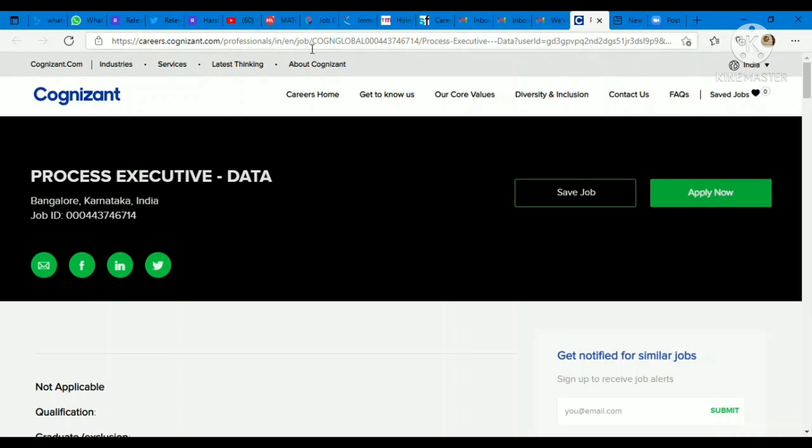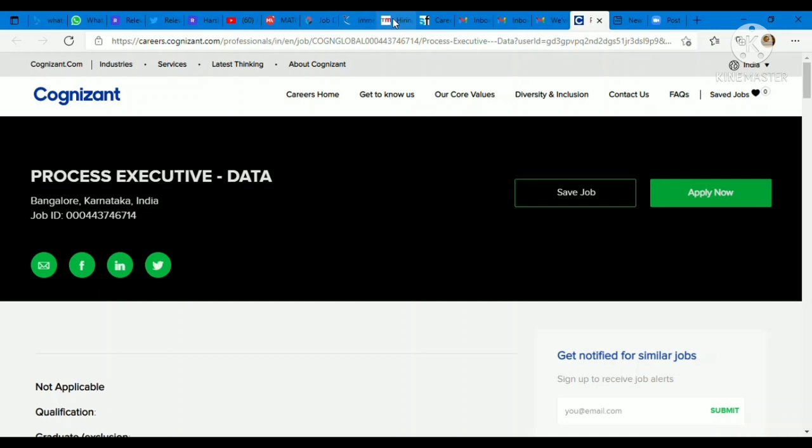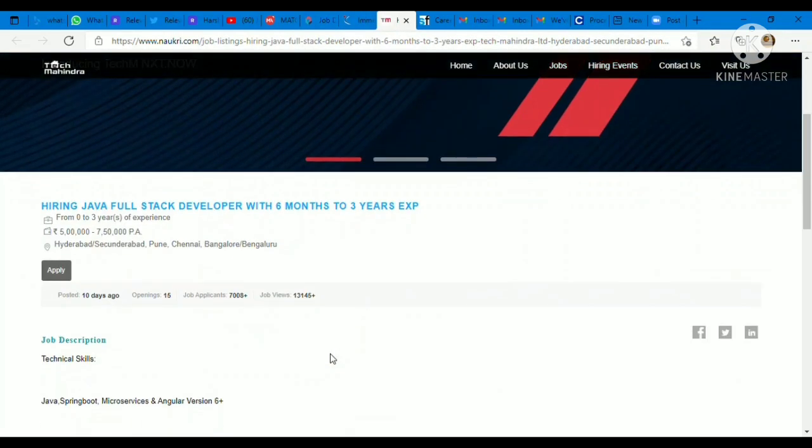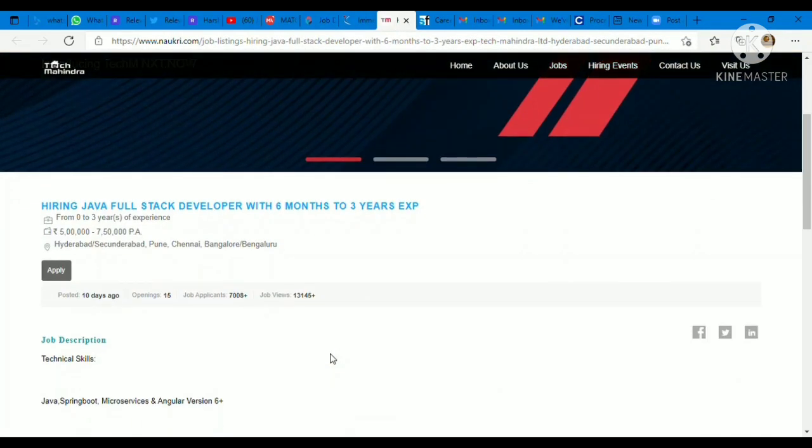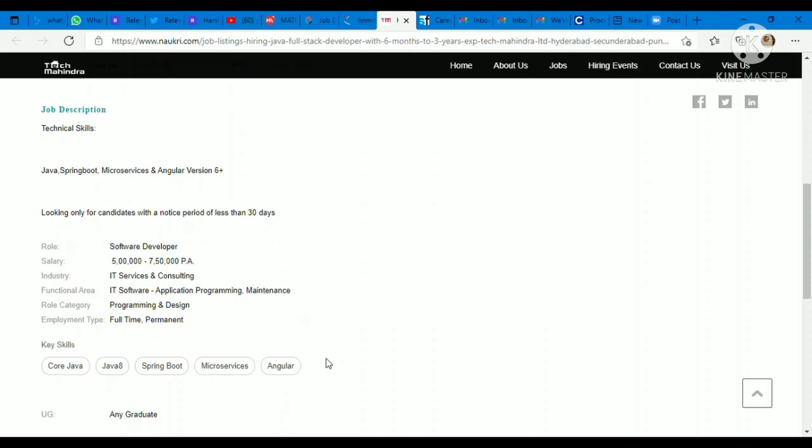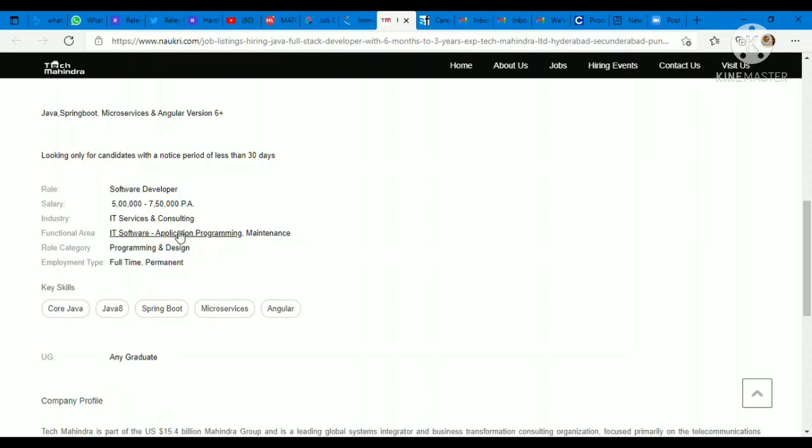Next opportunity is coming from Tech Mahindra. Tech Mahindra is hiring for Full Stack Developer profile, Java Full Stack Developer. It's a really good opening and the package offered is 7.5 lakhs per annum. Job location is Hyderabad, Secunderabad, Pune, Chennai, Bangalore. Technical skills: Java, Spring Boot, Microservices, and Angular version 6 plus. If you have these, you can apply here. They are looking only for candidates with a notice period of less than 30 days. Software Developer is your role. 5 lakhs to 7.5 lakhs per annum package you will be offered here.